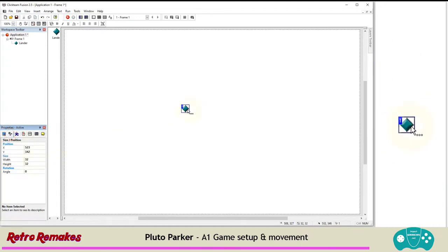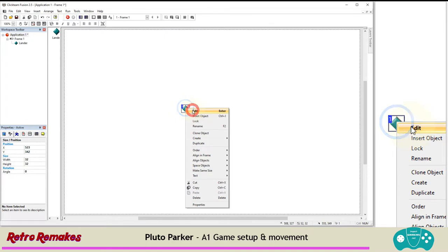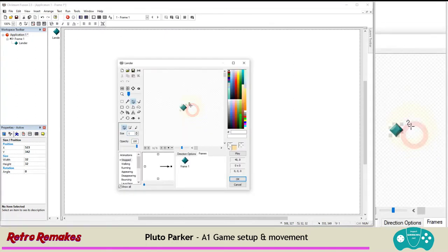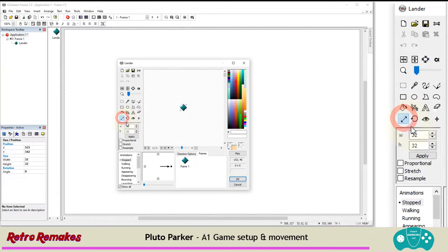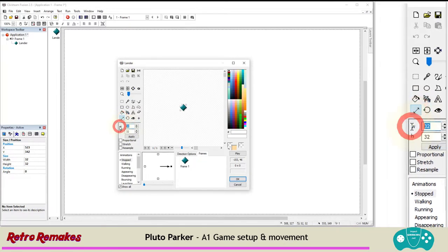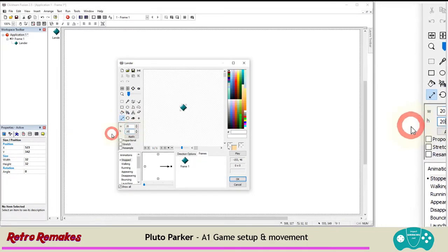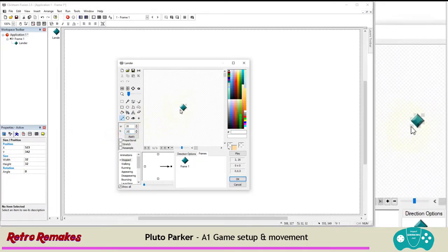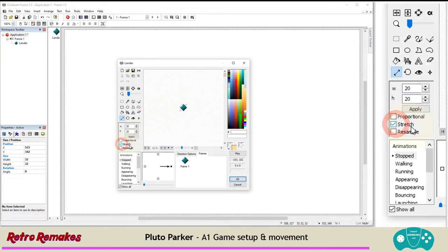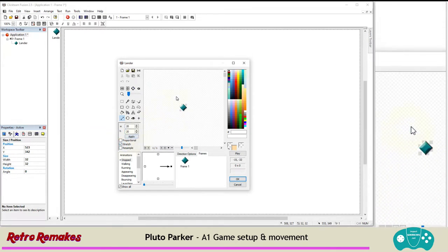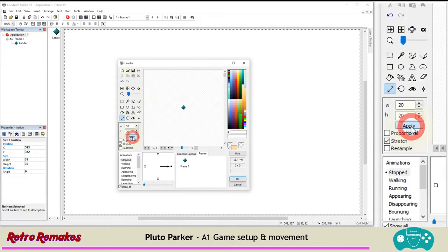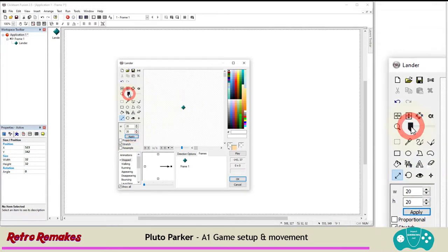We can change the size in size and position and make it 20 by 20, or we can do it in the image editor. Once it's selected, you can press Enter or right-click and edit. In here we also have a resize option — size — and we can choose 20 by 20. If we wanted to keep the image as is but smaller, we would choose stretch, and to do it smoothly, we'd choose resample. Let's apply that. Now it's 20 by 20.